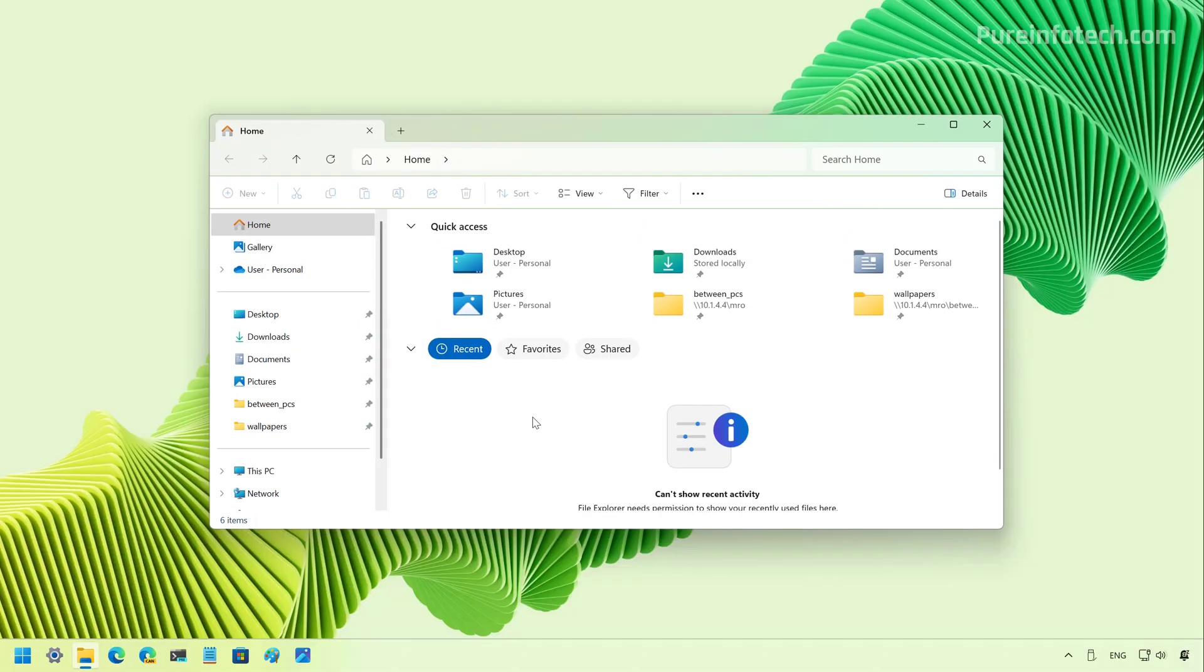Now, it is important to note that for File Explorer, Microsoft is also adding text scan support using the text size settings from the settings app for the open, save, and wizard dialog boxes.